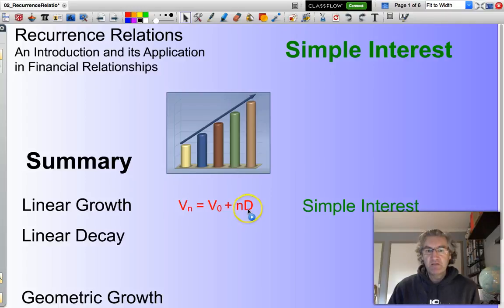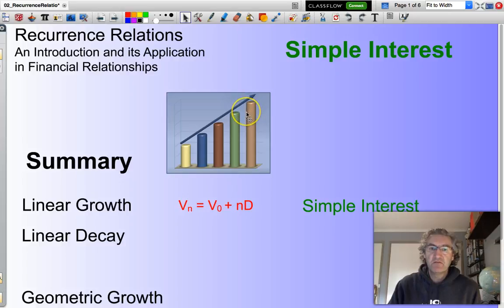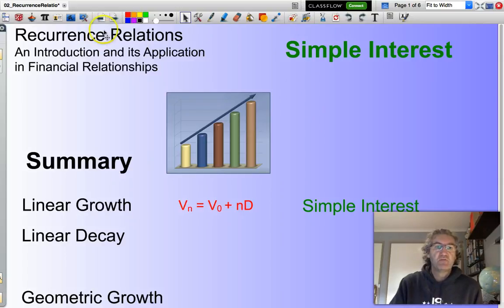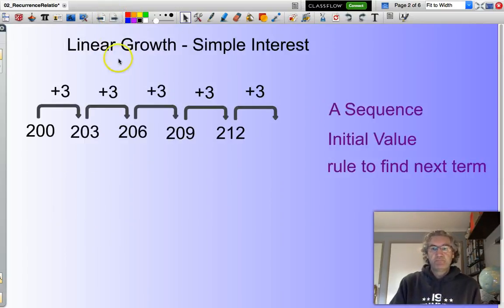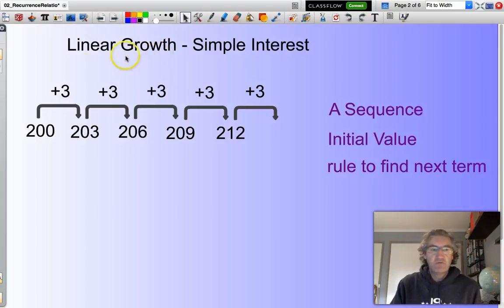d is basically the amount of interest that I have earned — it's the difference between each step. You'll notice each time it's the same; you earn the same amount of interest each time period. So, linear growth is all about an arithmetic sequence in which we move up by the same amount each time.